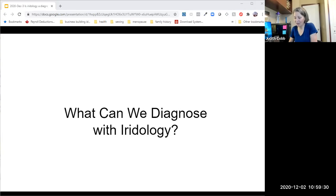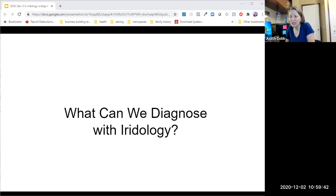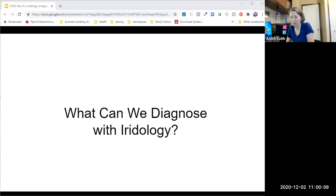Today we are talking about what can we diagnose using iridology. Welcome to those joining us from Ireland and from all over North America on the webinar. This is a good time for you in Ireland since it's early evening, not midnight or 2 a.m.